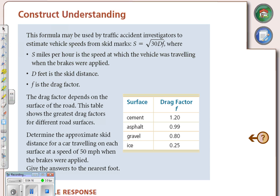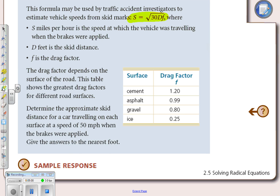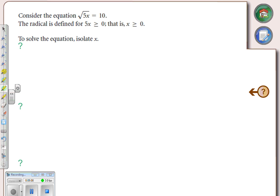Now a real-life application. These types of formulas are used in traffic accident investigations to determine how fast a vehicle was traveling or how long the skid marks are. S is the speed of the vehicle, D is the skid distance, and F is the drag factor, which depends on the surface: cement, asphalt, gravel, or ice.